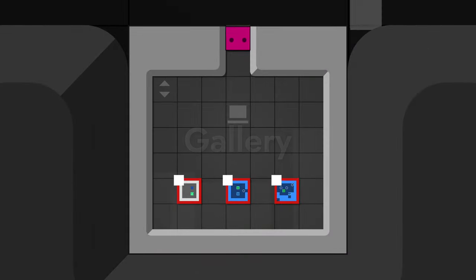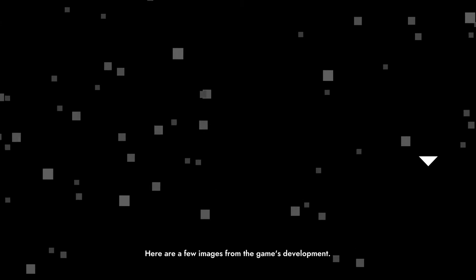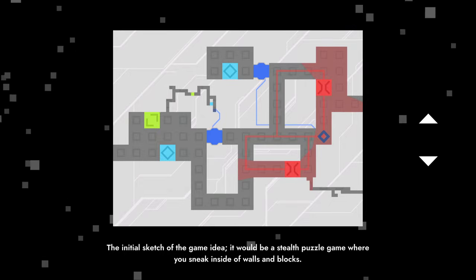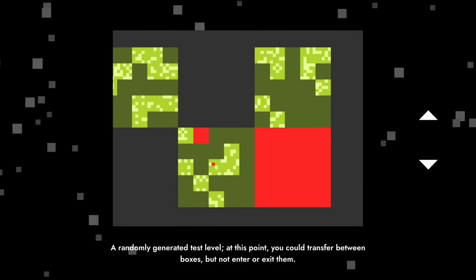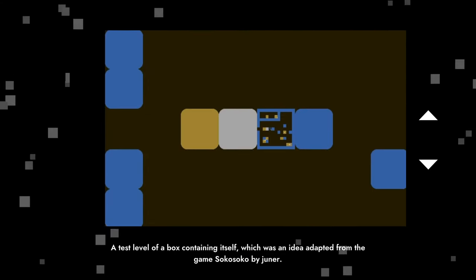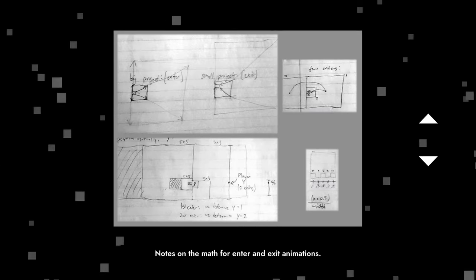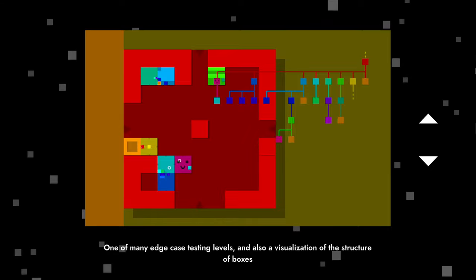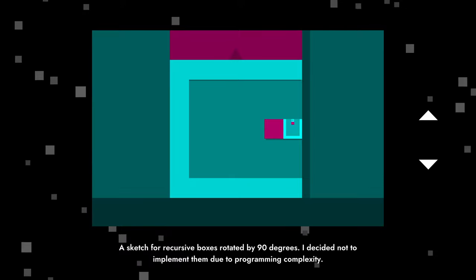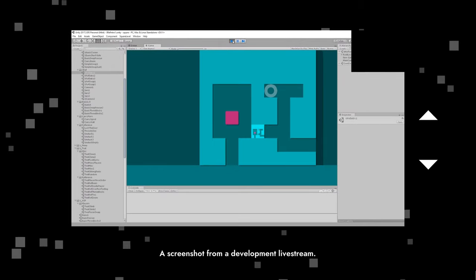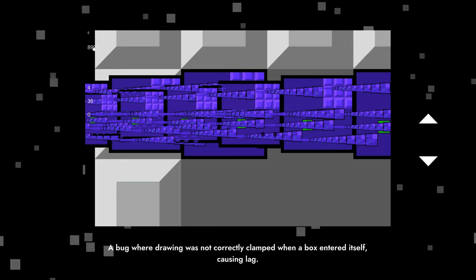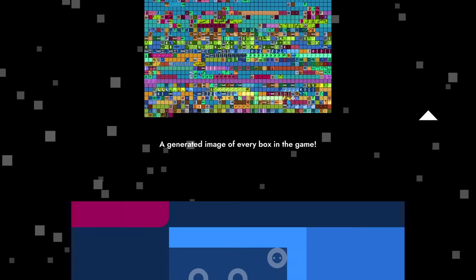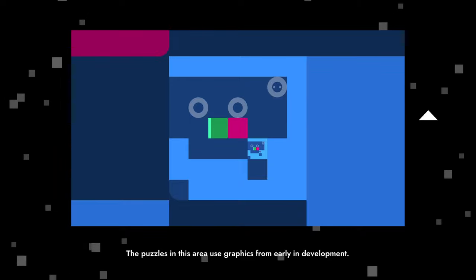Here are a few images from the game's development. The initial sketch of the game idea, it would be a stealth puzzle where you sneak inside of walls and blocks. Randomly generated test level. At this point you could transfer between boxes but not enter or exit them. A test level of box containing itself, which was an idea adapted from the game Soko Soko. Notes from the math that enter and exit animations. One of many edge case testing levels, also a visualization of the structure of boxes. A sketch for the recursive boxes, a sketch rotated 90 degrees. I decided not to implement the new programming complexity. A screenshot from Devon. A bug where drawing was not correctly clamped when a box entered itself causing lag. Another visual bug. What a puzzle looks like in the editor. A generated image of every box in the game. The puzzle in this area uses graphics from early in development.